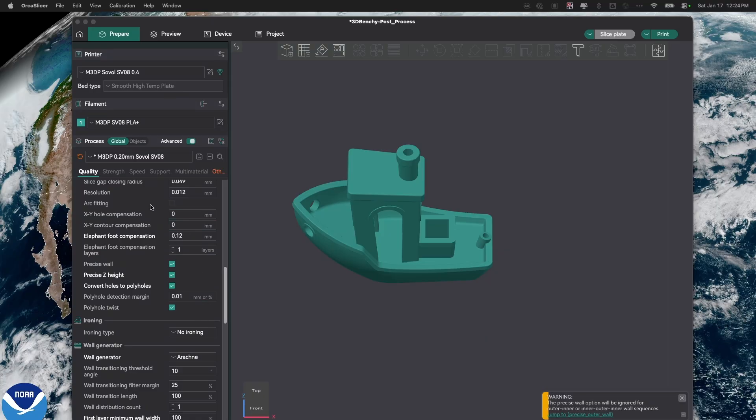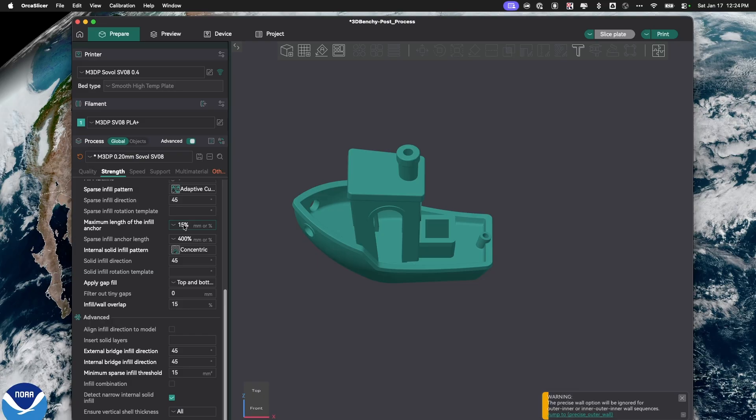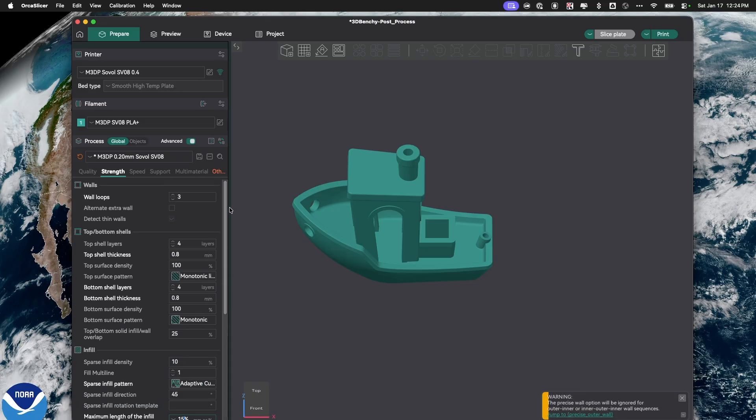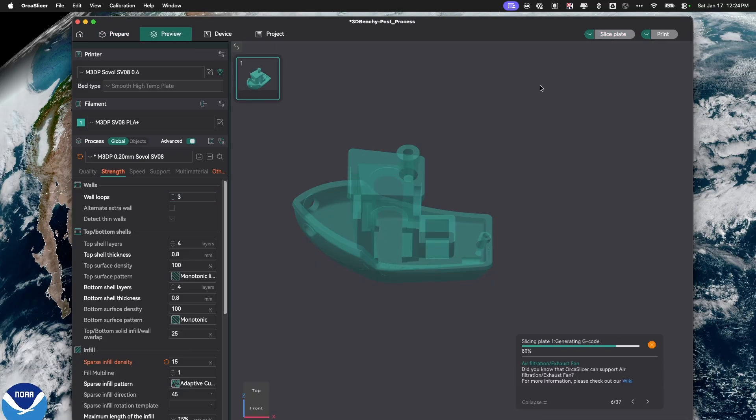Let's go over here to strength, and I'm just going to change this down to 10%. Better yet, let's actually go up here. I'll change to 15, click off of it, and then slice it. Pretty normal, what you'd expect.